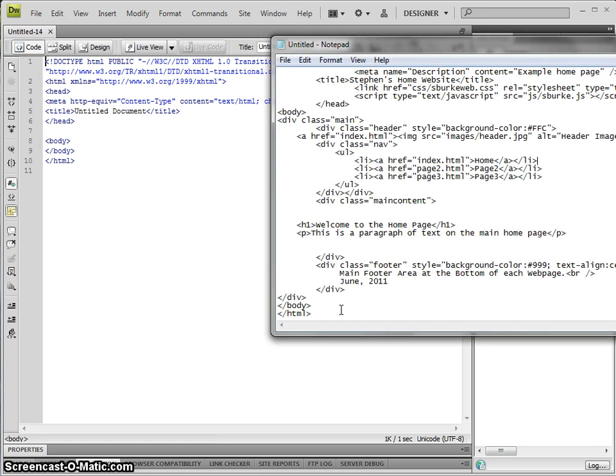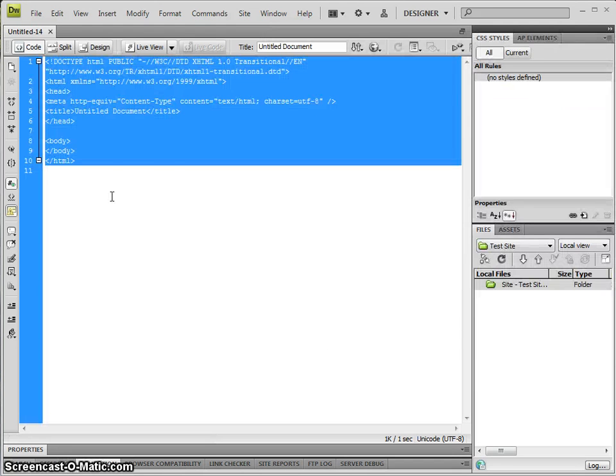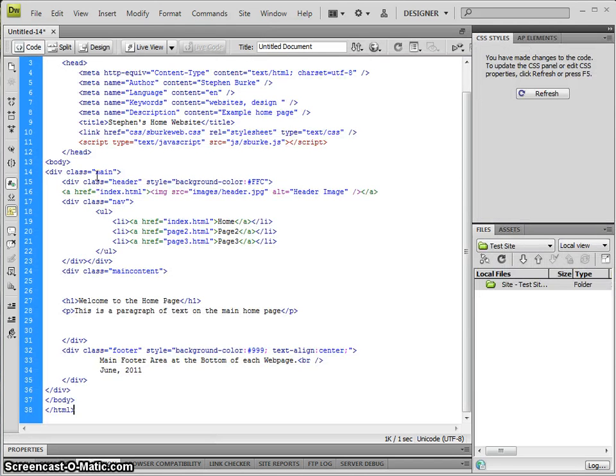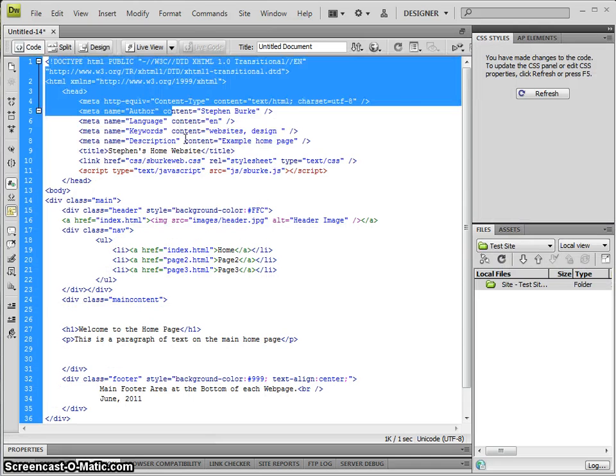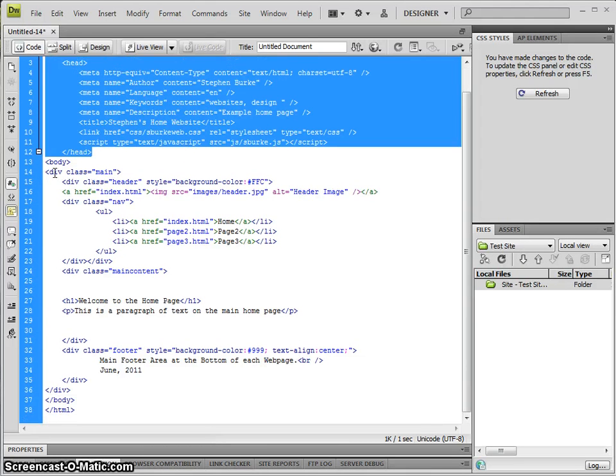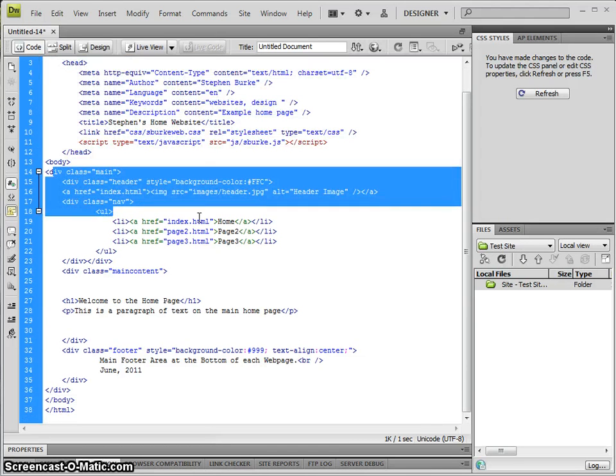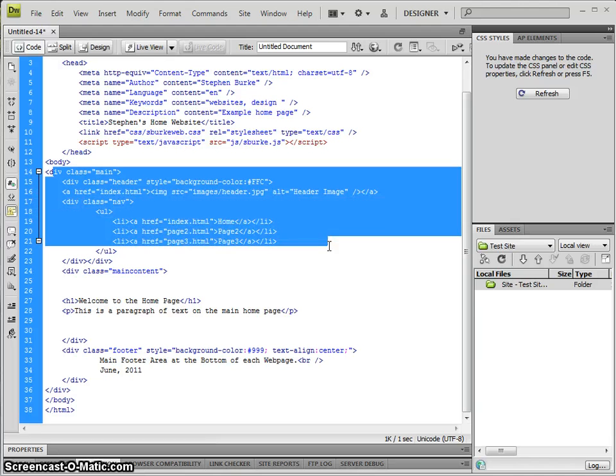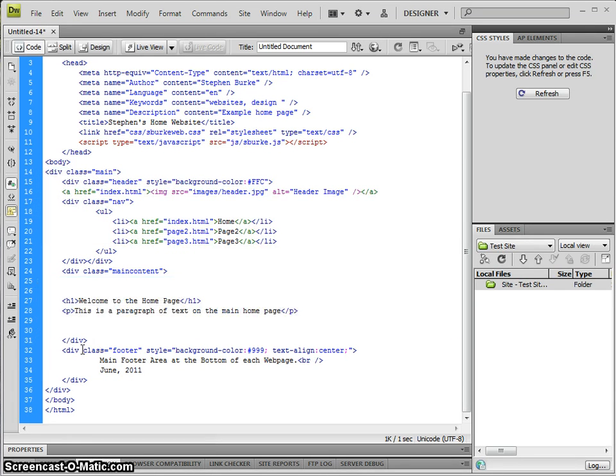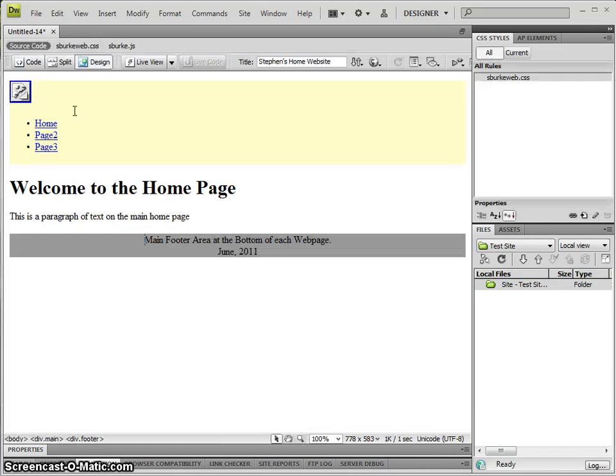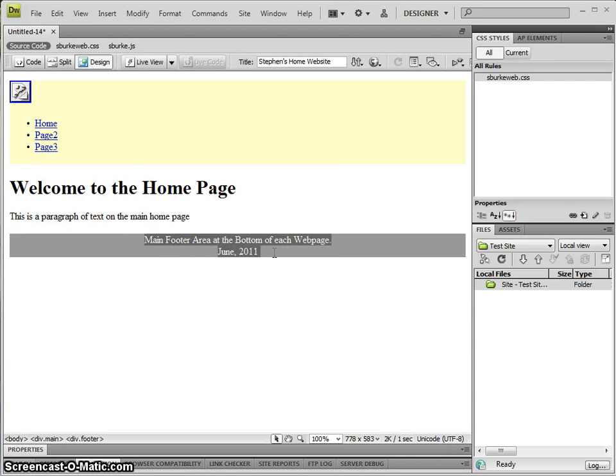I have some HTML code here. We have our main head area, our header, our navigation, our main content, and the footer area. If we take a look at the design, we can see the header and navigation, the main content, and the footer area.